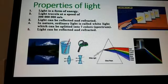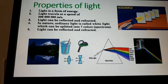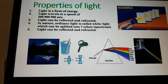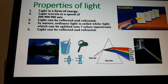First, we have to explain the properties of light. What is light? Light is a form of energy which gives us the sensation of vision or sight. So the properties of light: light is a form of energy.